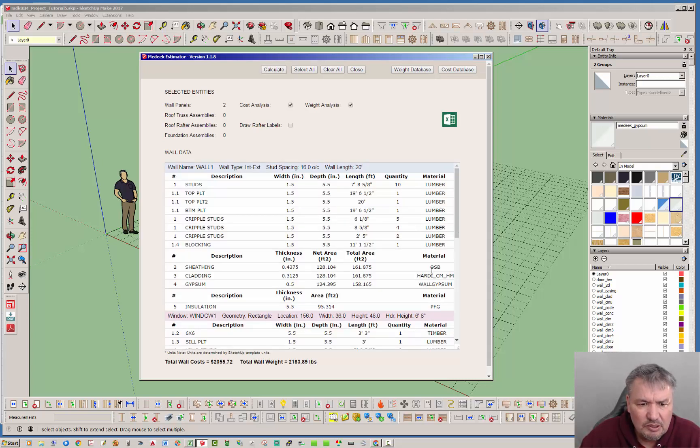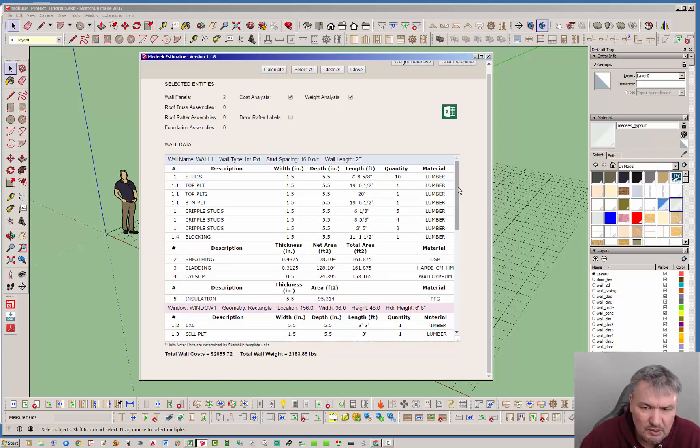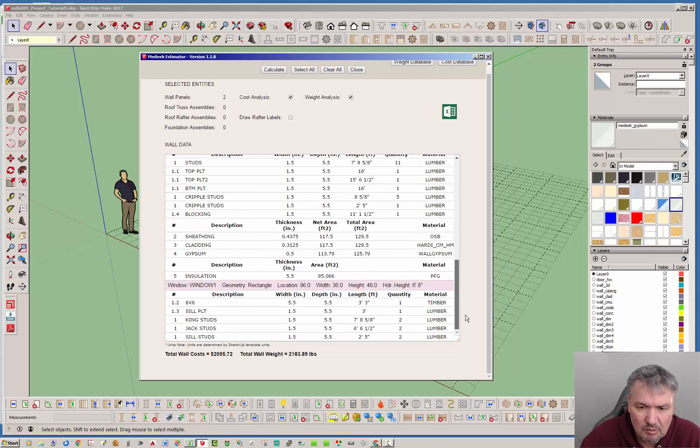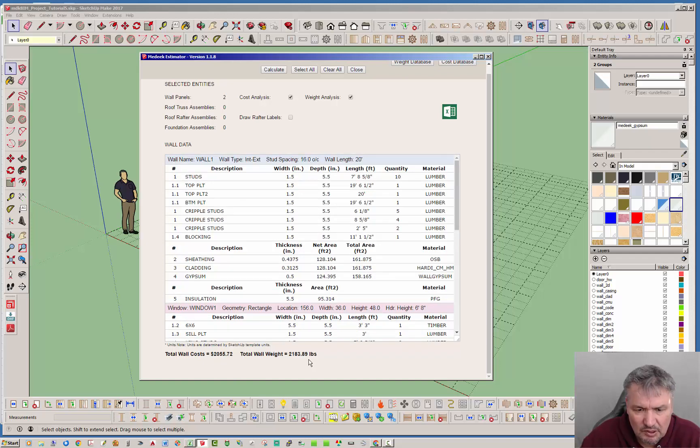Let's go ahead and run both cost and weight analysis and then hit calculate. Right here at the bottom underneath the wall data, this is giving the total cost and the total weight for both walls. It's not breaking it out, it's just giving you total of everything. You got your costs and then you've got your weight in pounds.